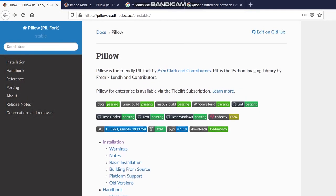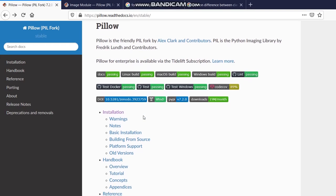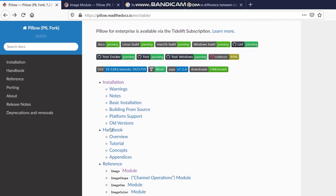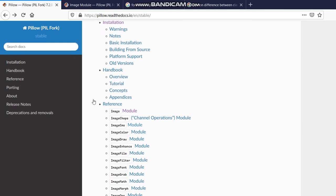This Pillow library, as you can see here, I have opened up the documentation of the Pillow library. As you can see, this library contains a lot of modules inside it. We have image modules, we have image chops module, we have image color module, and lots of modules.